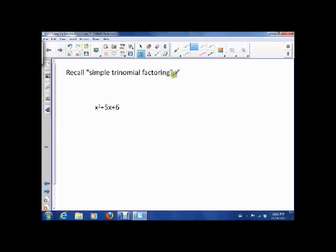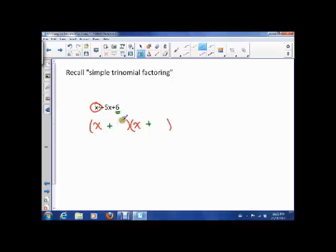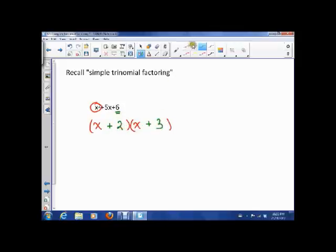Simple trinomial factoring — the key was that we started with just an x squared. That allowed us to factor this into something starting with x times something starting with x. Then we could decide what happens based on this number: they had to multiply to 6, so it could be 1 times 6 or 2 times 3, but they also had to add to 5. So we knew it would have to be 2 and 3. That was simple trinomial factoring.